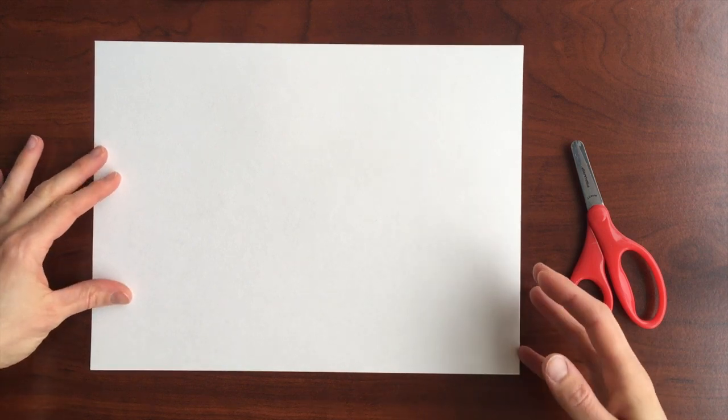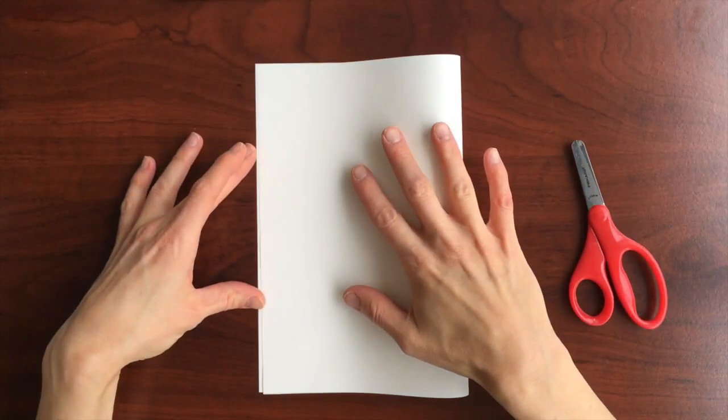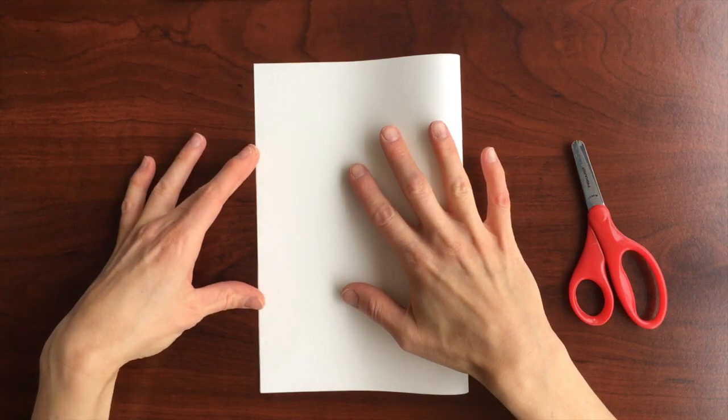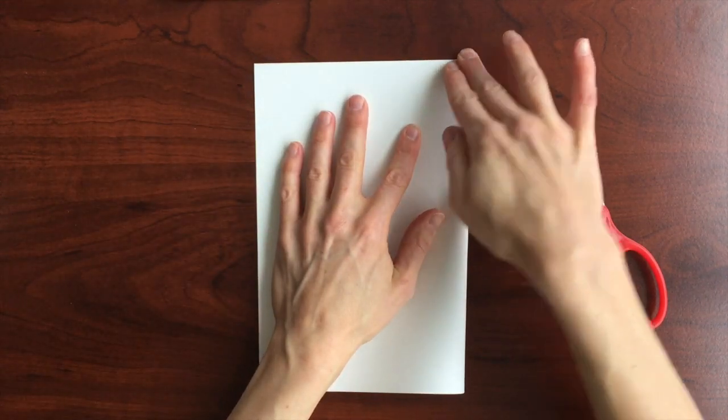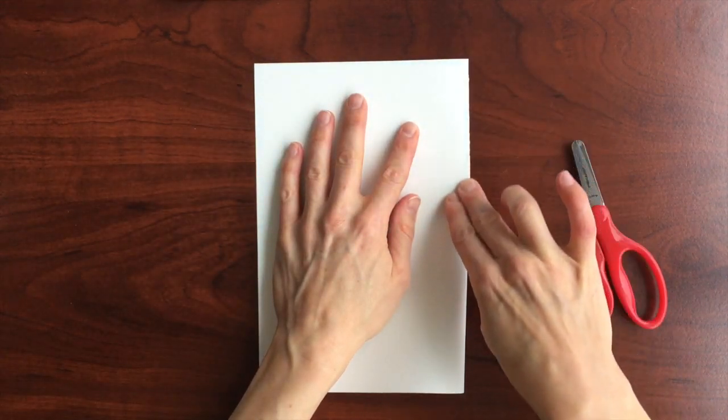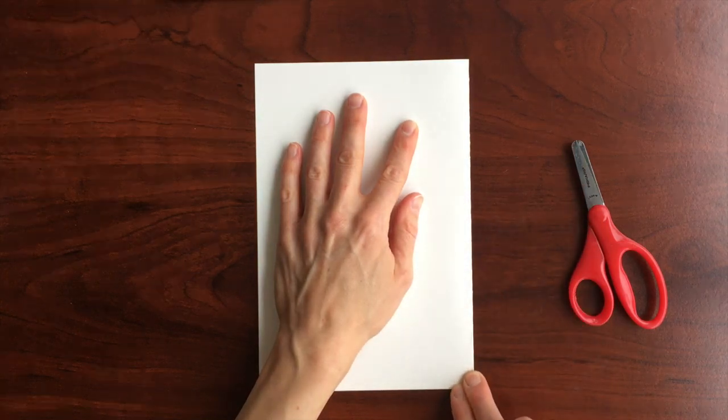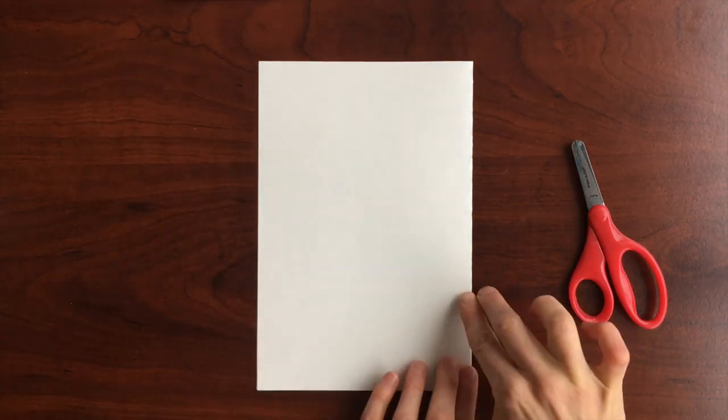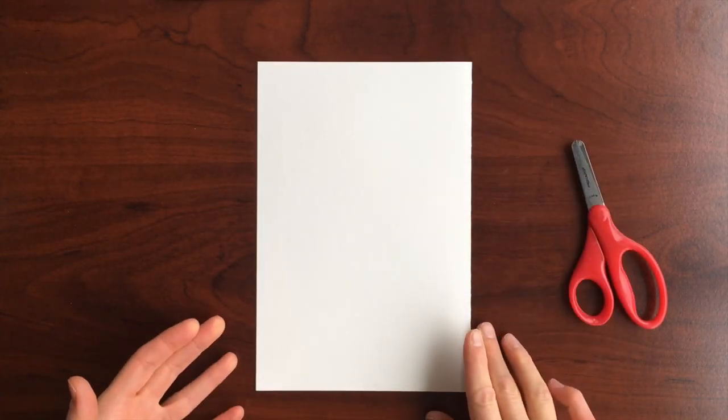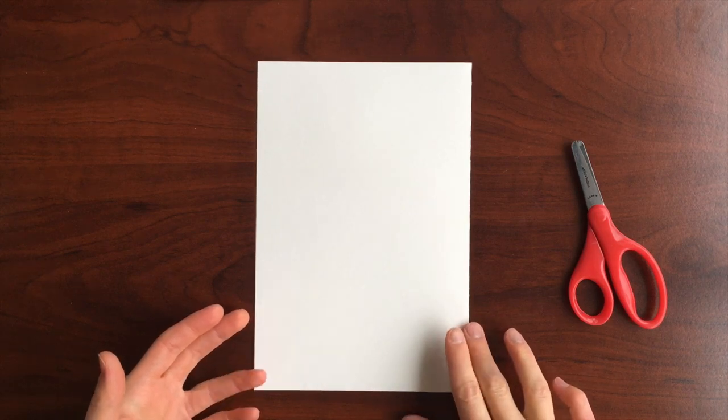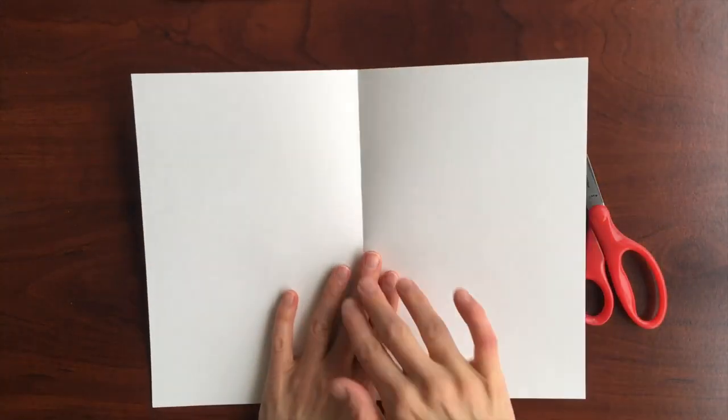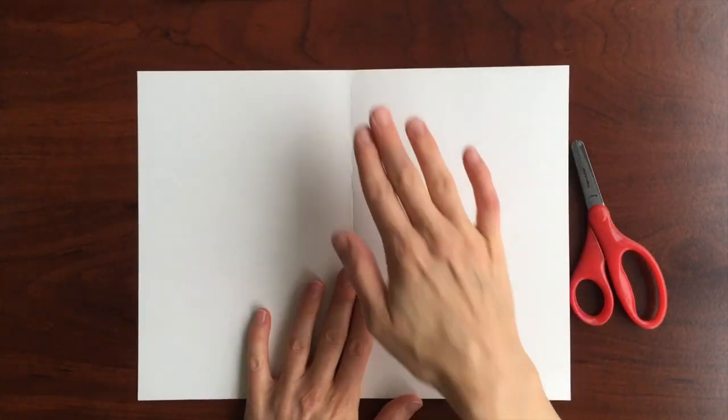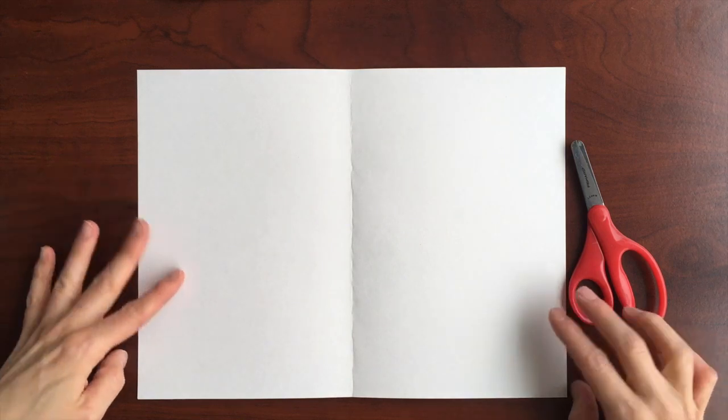Start out by folding your paper in half. It doesn't matter which direction because we'll be folding it in half both ways. We'll open it back up and fold it in half the other way.